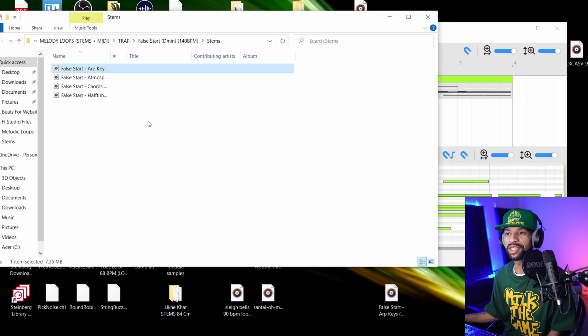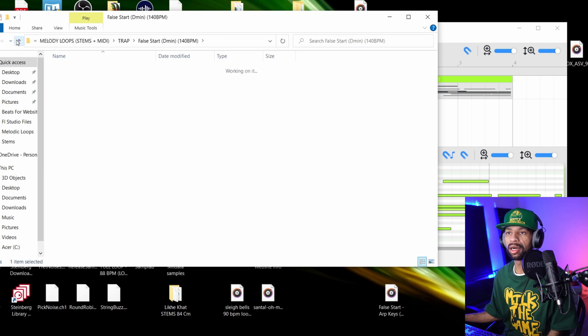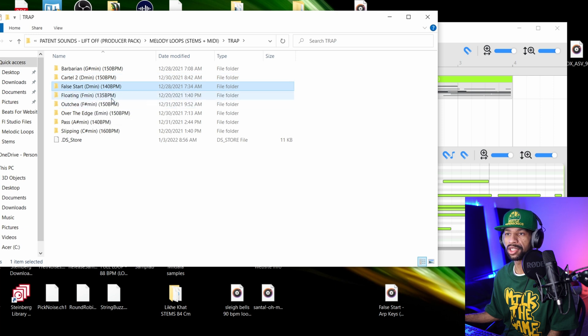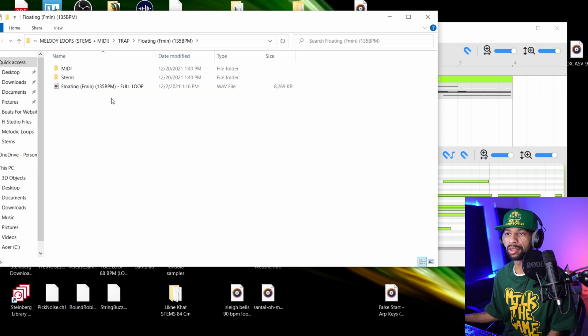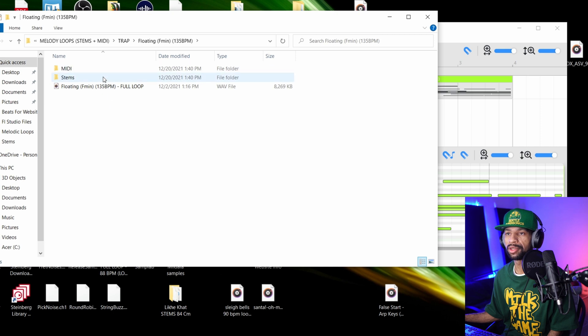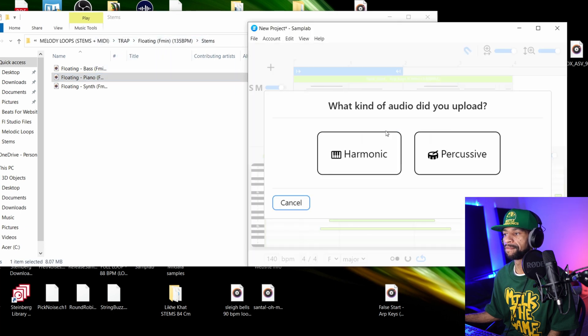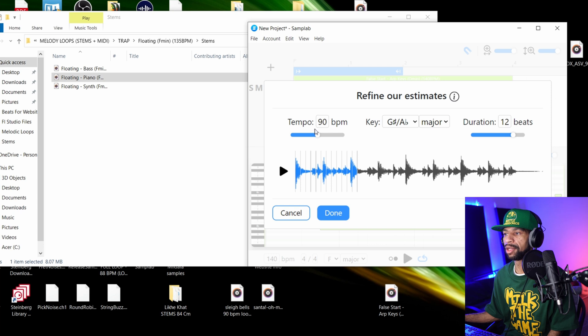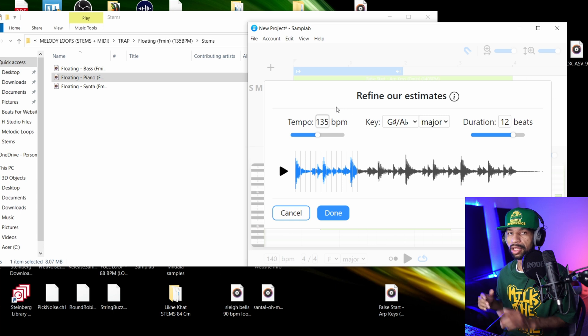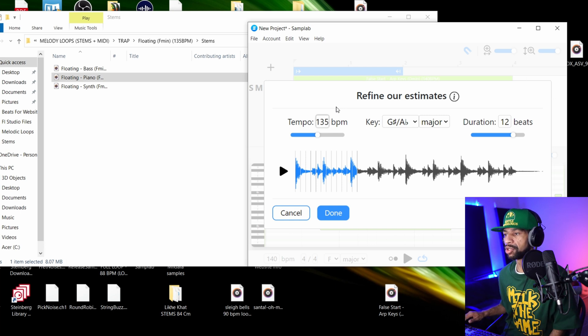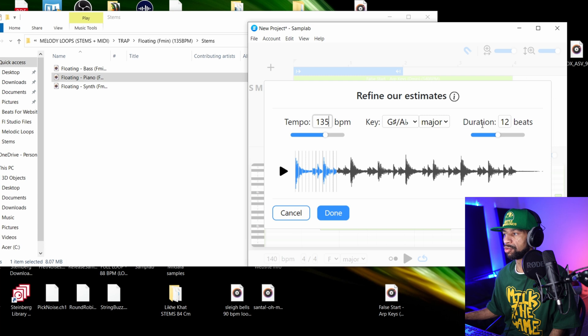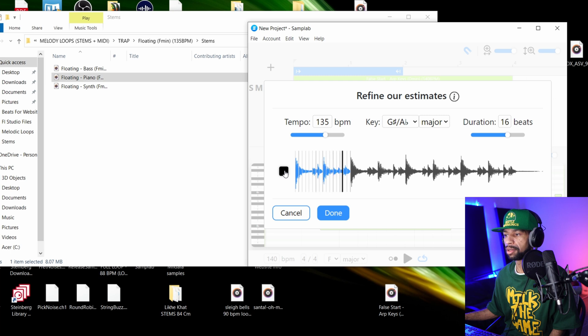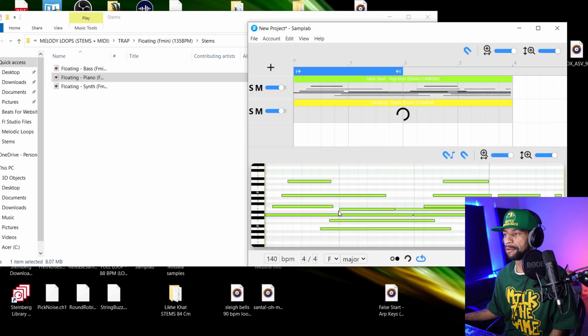Obviously we're not going to do that though, so let's go ahead and delete that and move this note back to where it was at. Let's go ahead and find a different sample from the sample pack. Let's grab something from Floating, let's grab this piano. All we have to do is drag the piano on here, hit harmonic, and then boom. You see the tempo is still a little off, but like I said, I think they're fixing that in the version that they release.